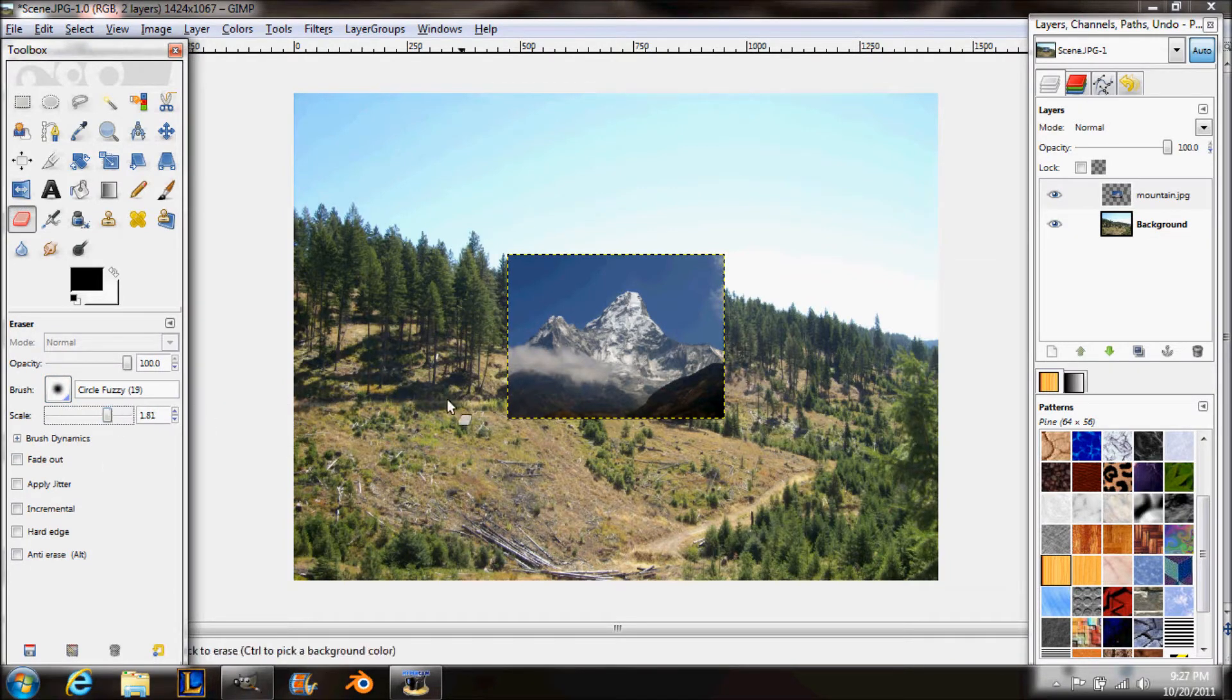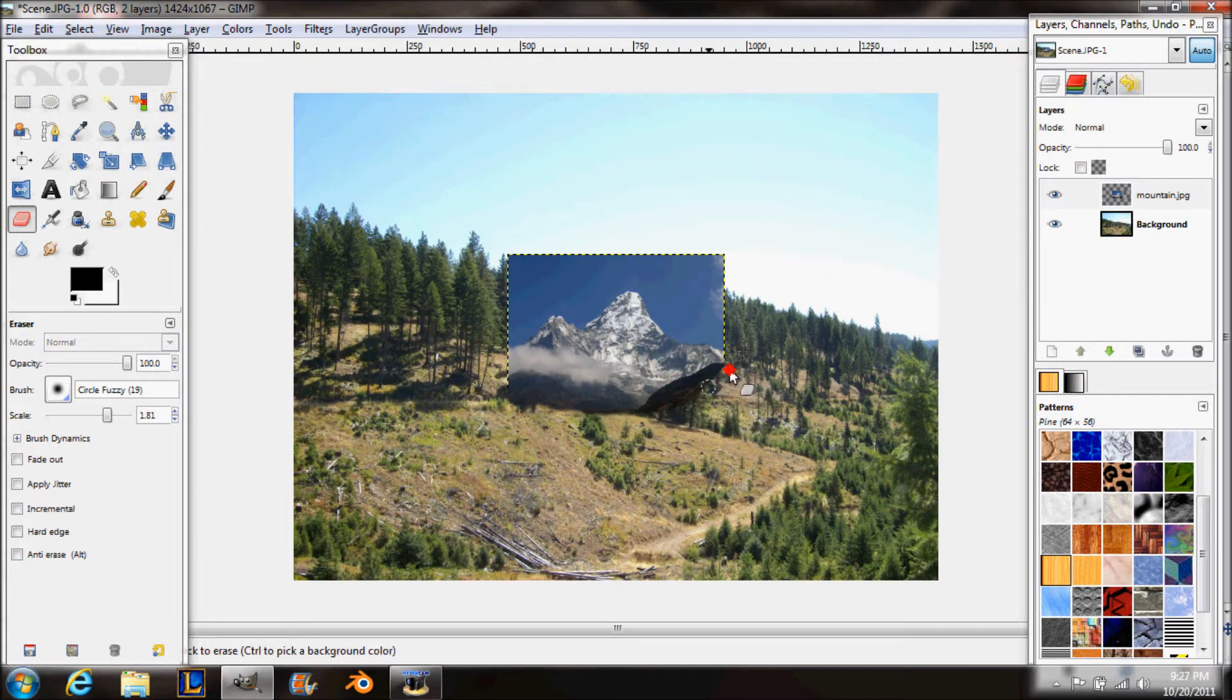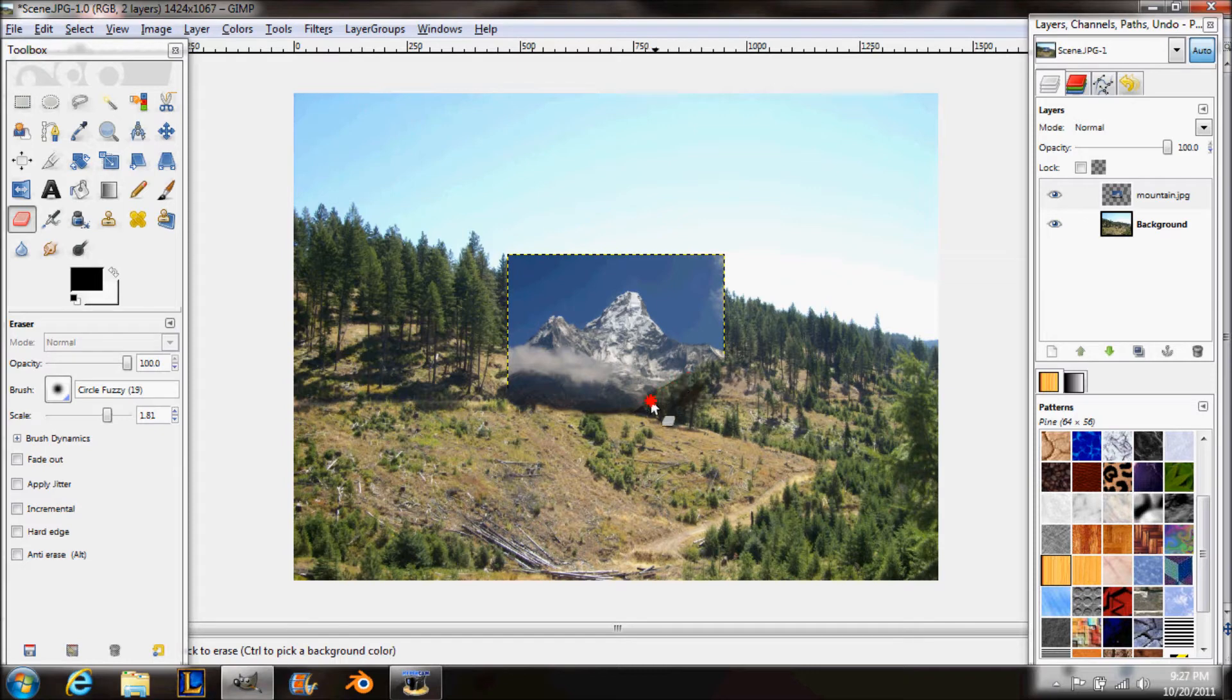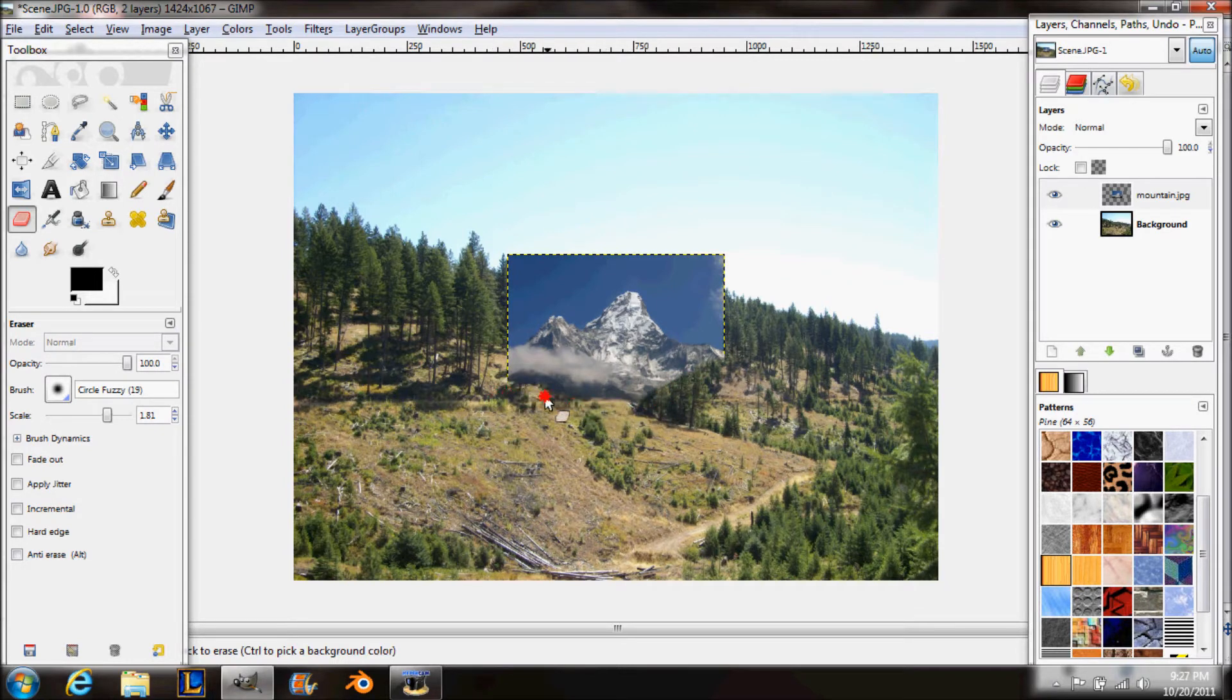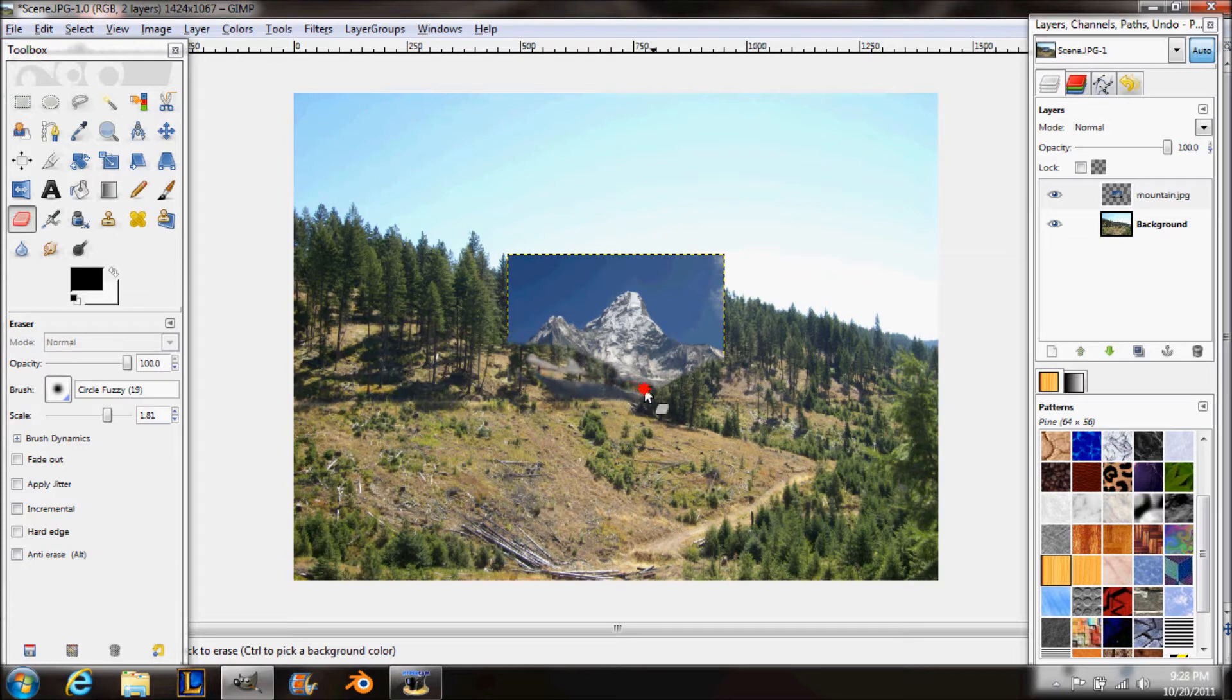And then you're going to go into your eraser tool, click on the fuzzy brush. I set it up to 181 for the scale and I'm just taking out all the hills. I'm going to be taking out the clouds also because later in this tutorial we're going to be adding our own clouds so we don't need the ones in the actual picture. So you're just going to go in and take out all the clouds.